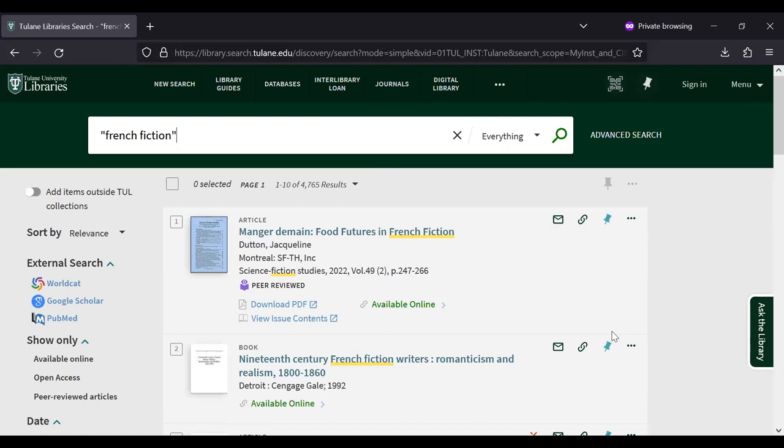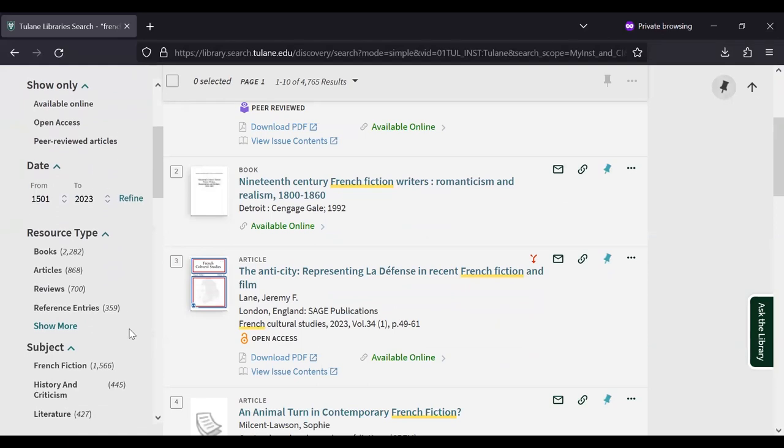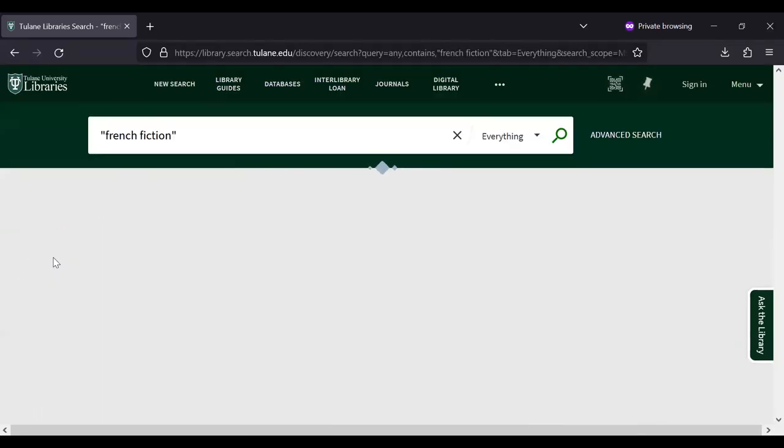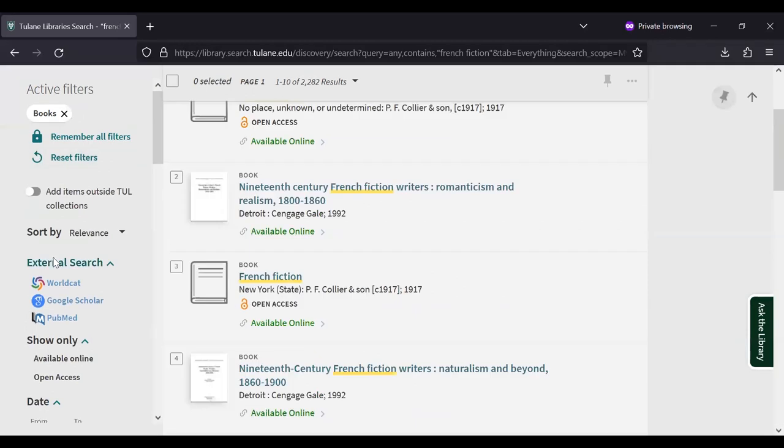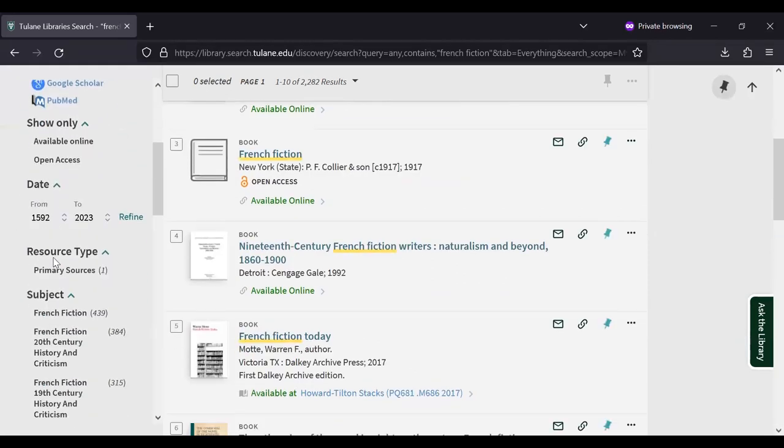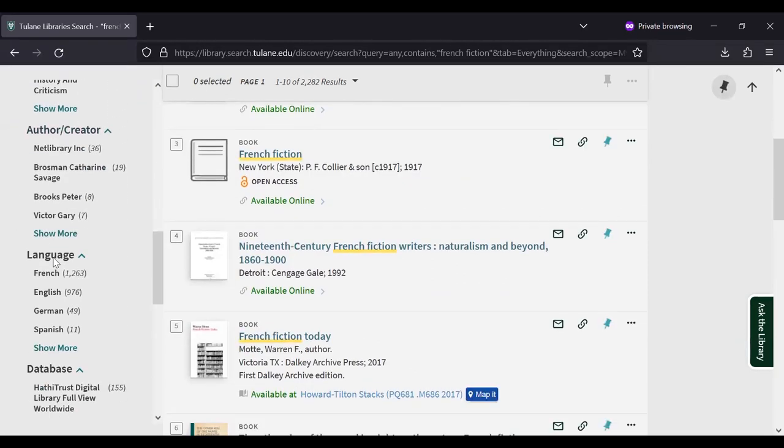This gave us just over 4,000 results, but it's a combination of articles and books. Let's go ahead and refine our results using the filters on the left. I'm going to look for resource type and select books. And then we're going to use the language filter to limit to just French.